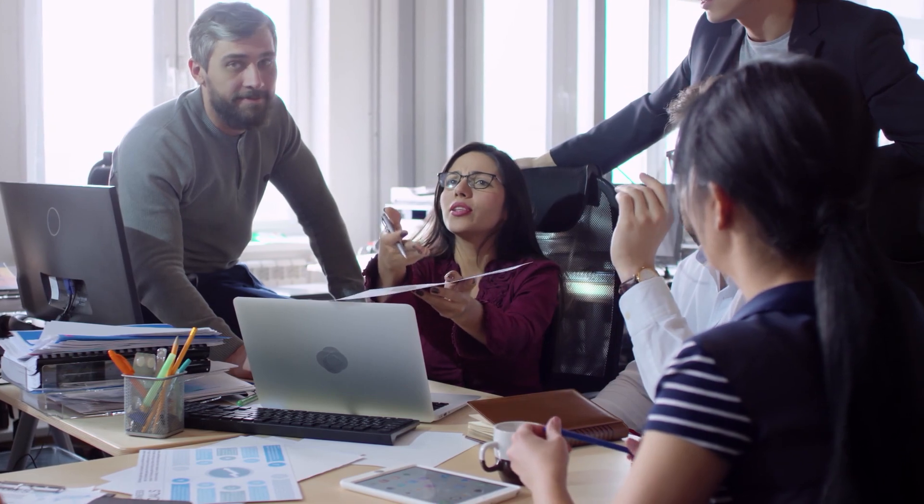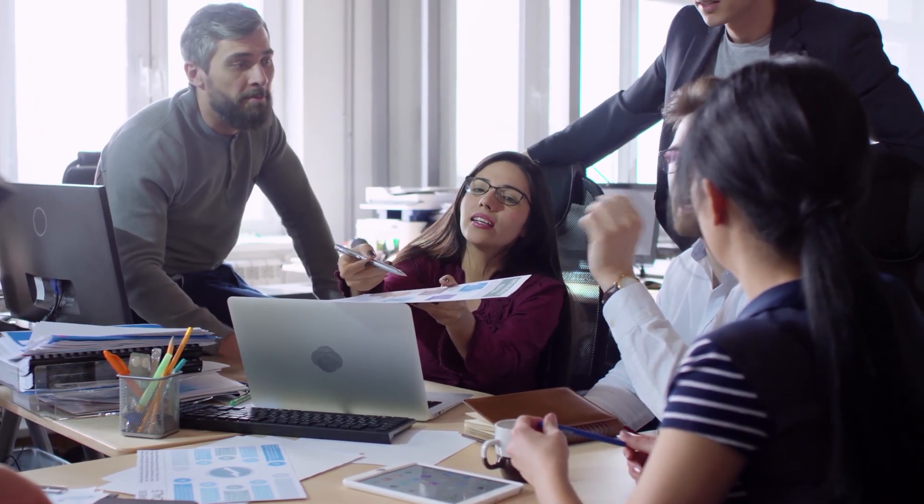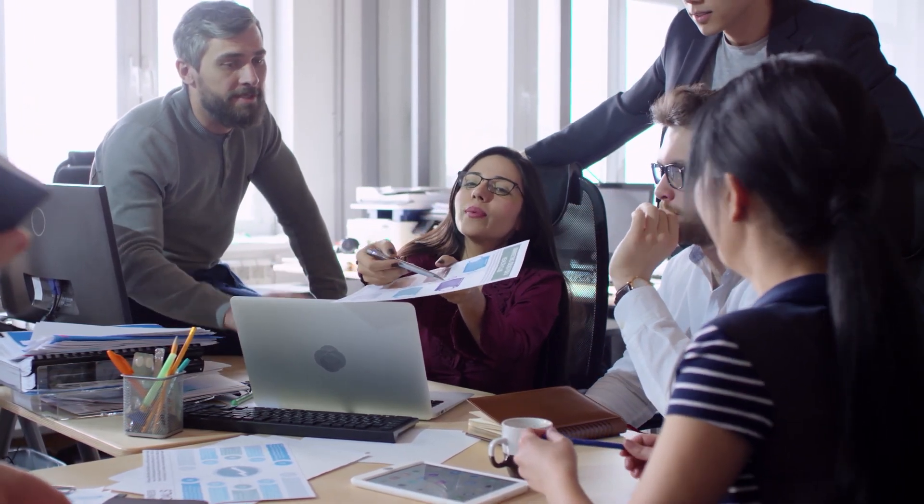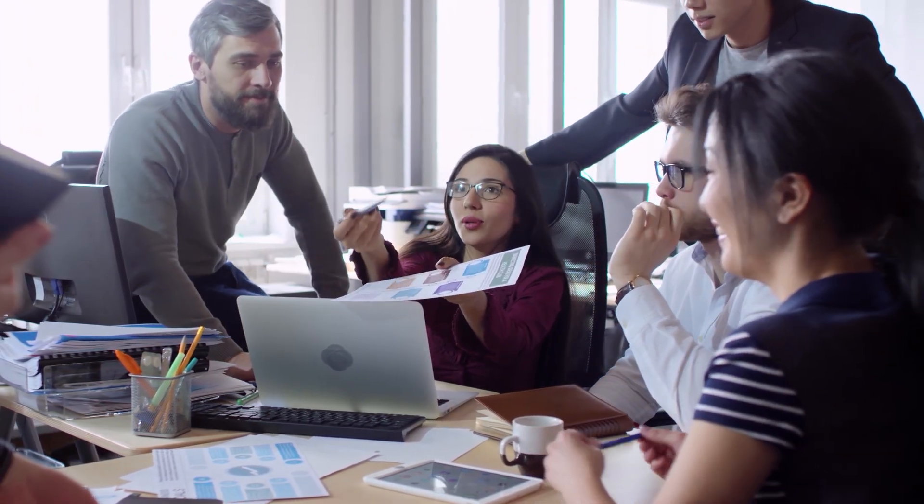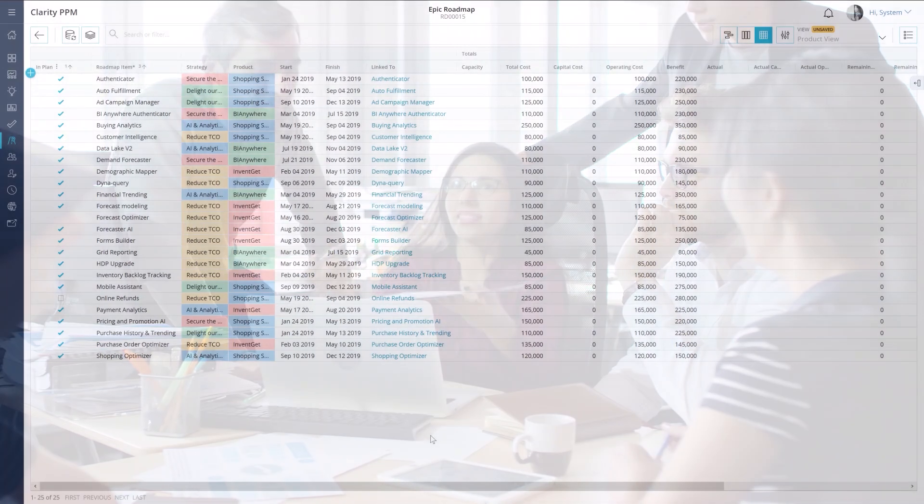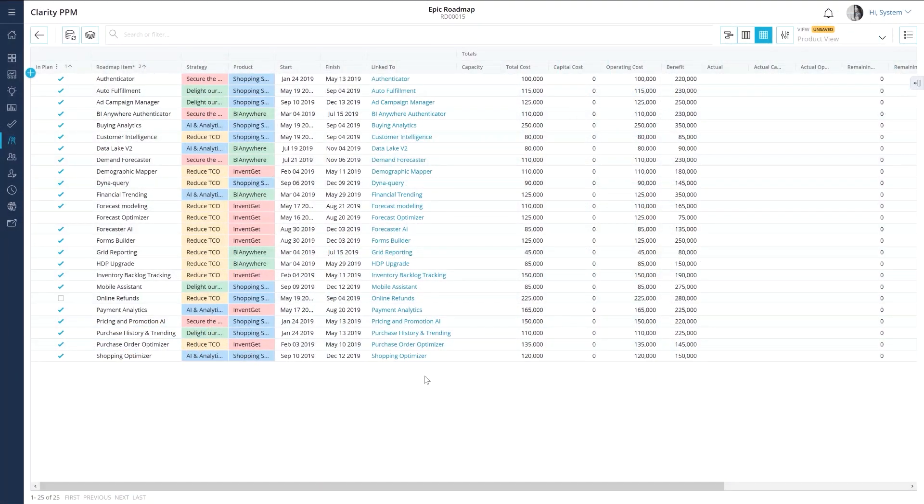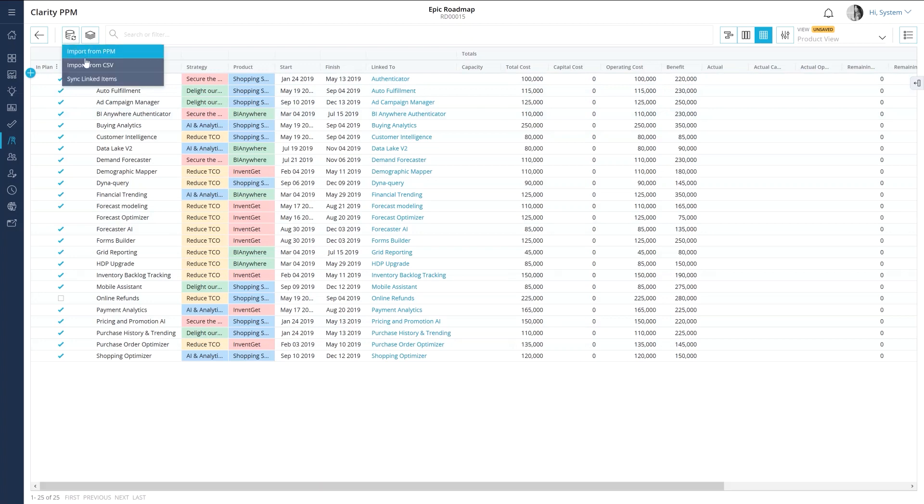The executive team decided on a strategy and a set of objectives at the beginning of the year. How do they keep track of all the work that is happening? I will help you answer this question in the eighth video by explaining how you can synchronize investments with roadmaps in Clarity.